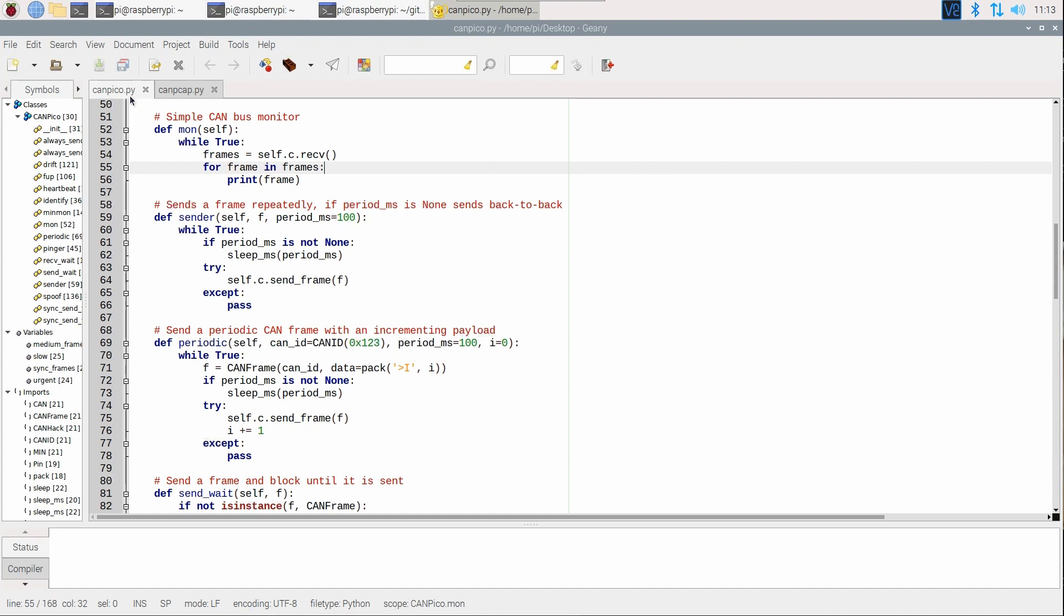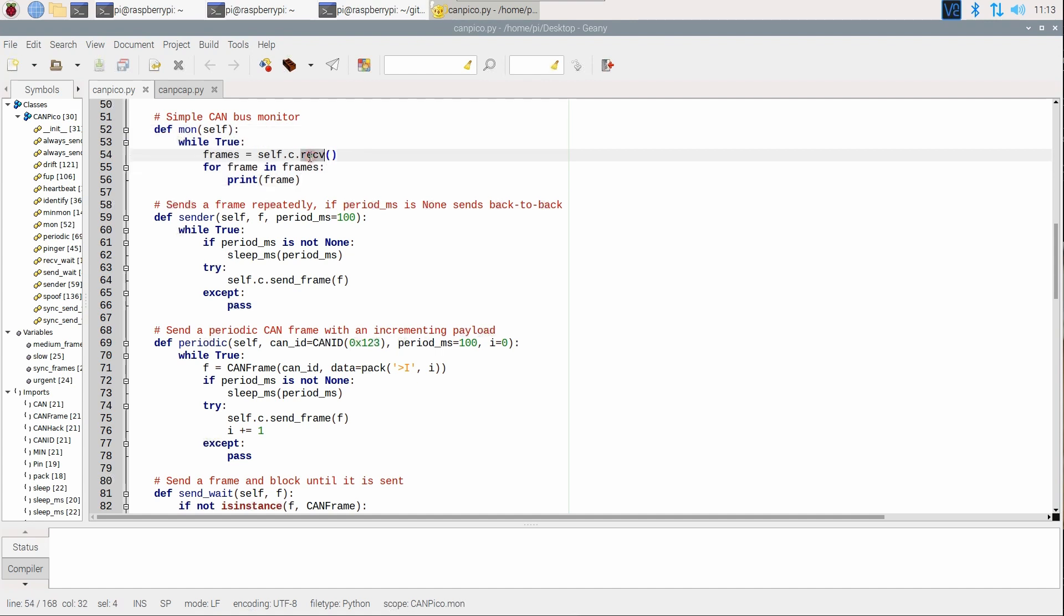Okay, so here we have the CanPico library functions that we include with the CanPico firmware. And we have a very simple CAN bus monitor here. We just spin in a loop, receiving the CAN frames from the receive API call, and then print them out. It's about as simple as you can get.